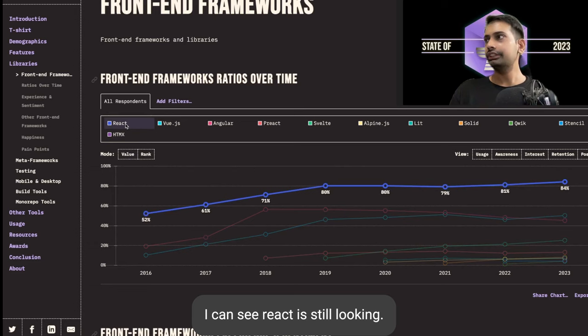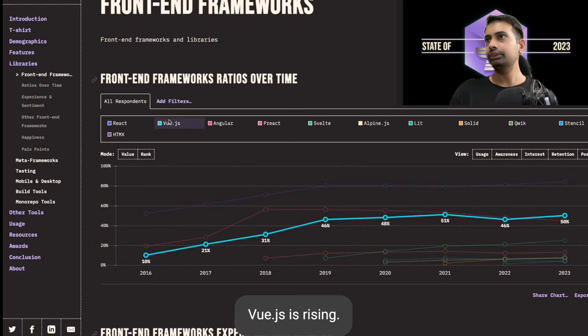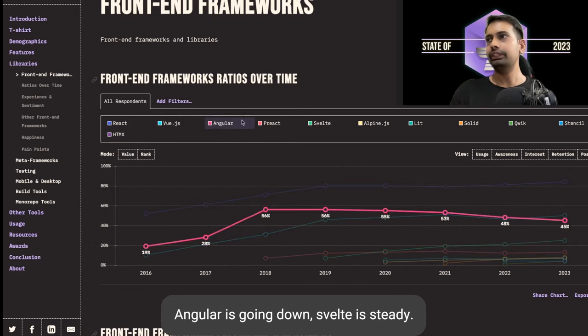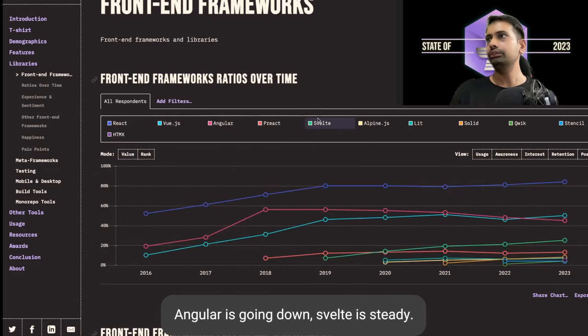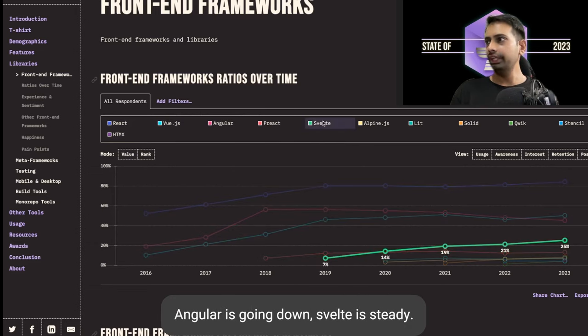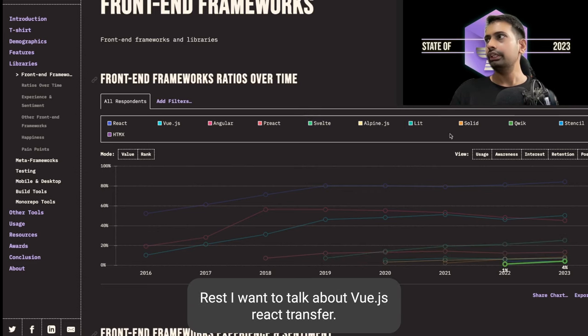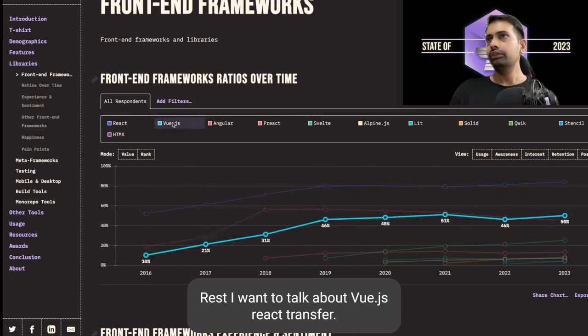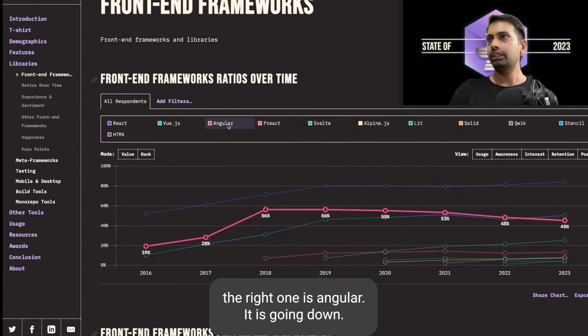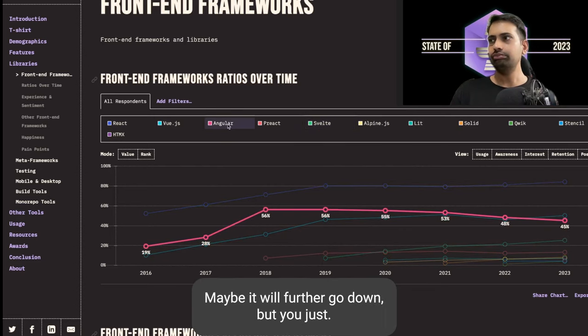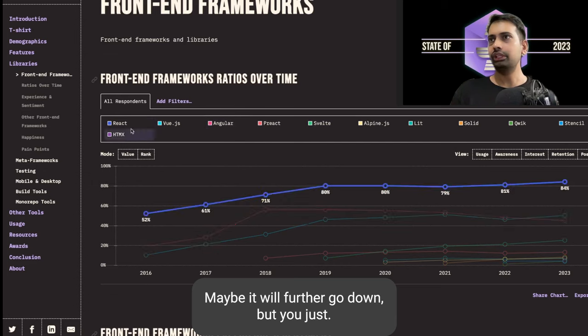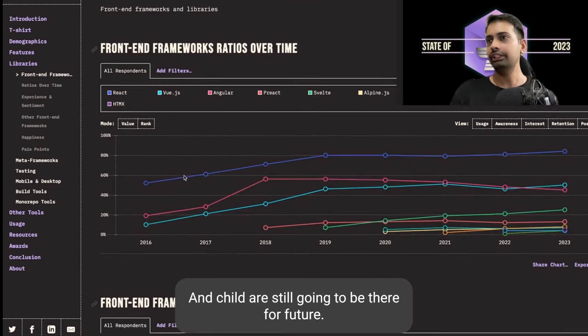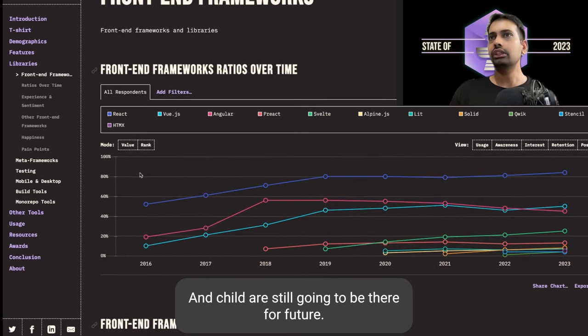For front-end frameworks, I can see React is still the king. Vue.js is rising, Angular is going down, Svelte is steady making good progress. The red one is Angular, it's going down, maybe it will further go down. But Vue.js, React and Svelte are still going to be there for the future.